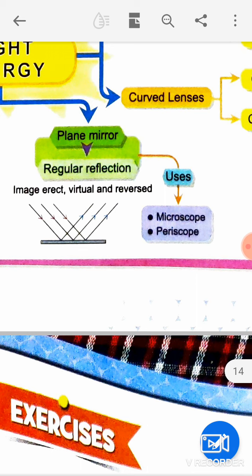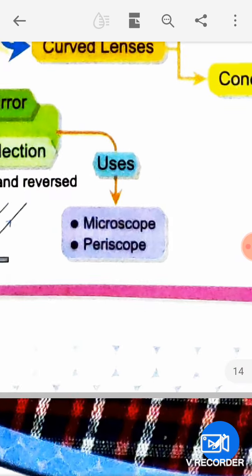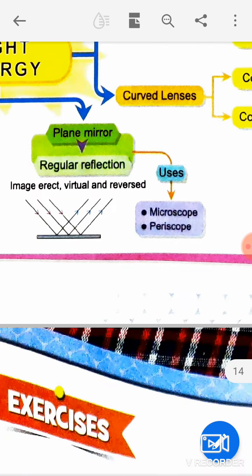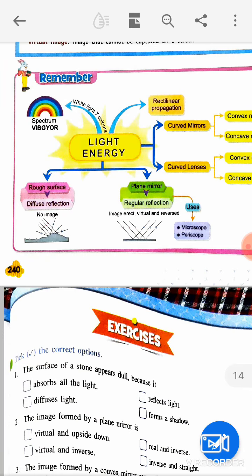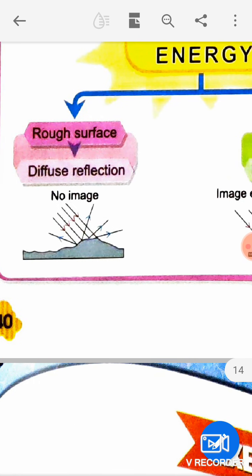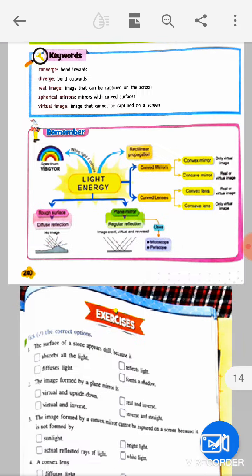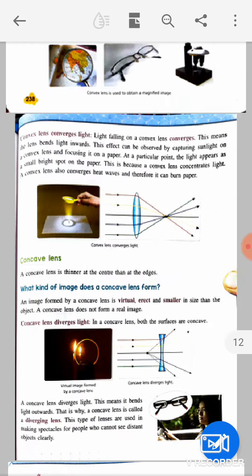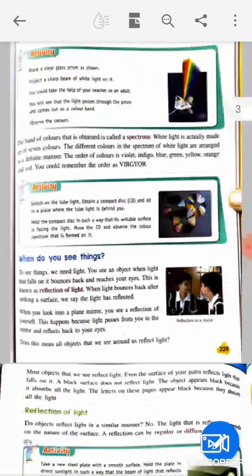Uses of plane mirrors include the microscope and periscope. A rough surface causes diffuse reflection, also called irregular reflection. This is the image of this mind map.